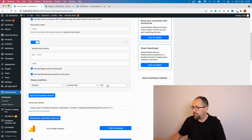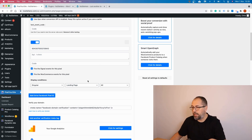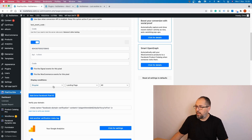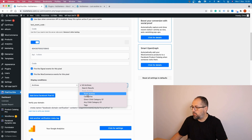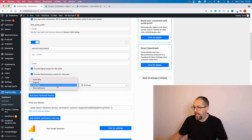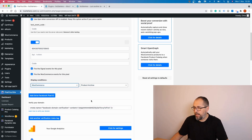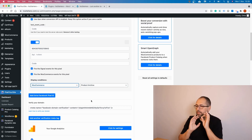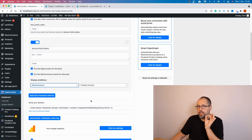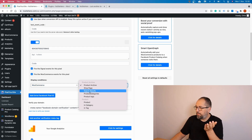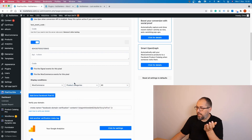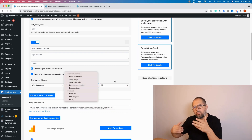I also have landing pages on my website, so I can select specific landing pages or every landing page — this is a custom post type. You can fire on archives, post categories, whatever you have in your WordPress. The most interesting thing is WooCommerce — you can select the shop page, product categories, and specific categories, and the pixel will fire on that category page or on the shop page, whatever you select.